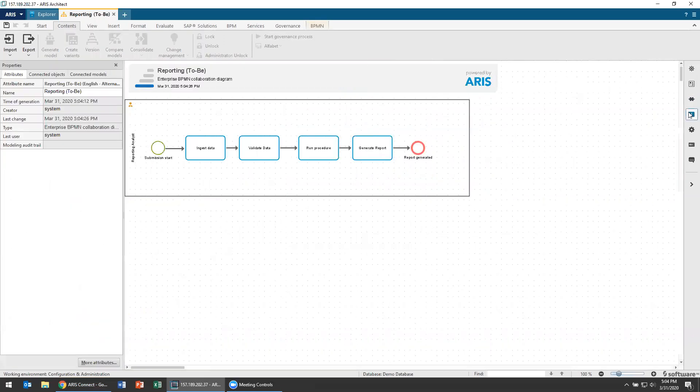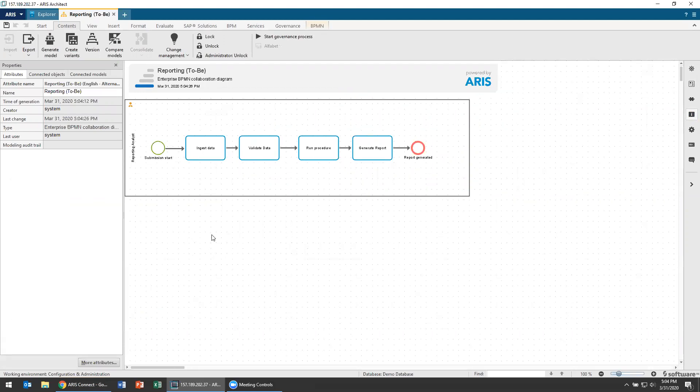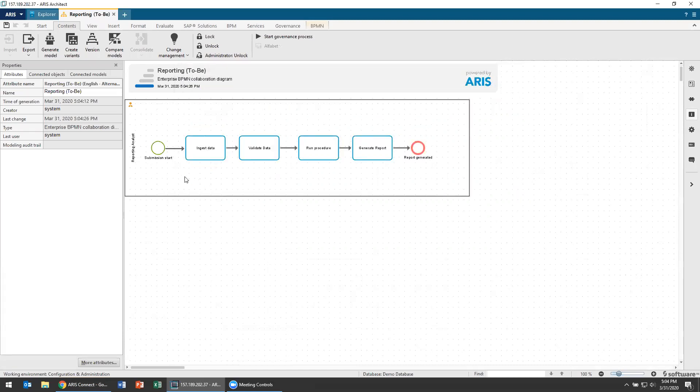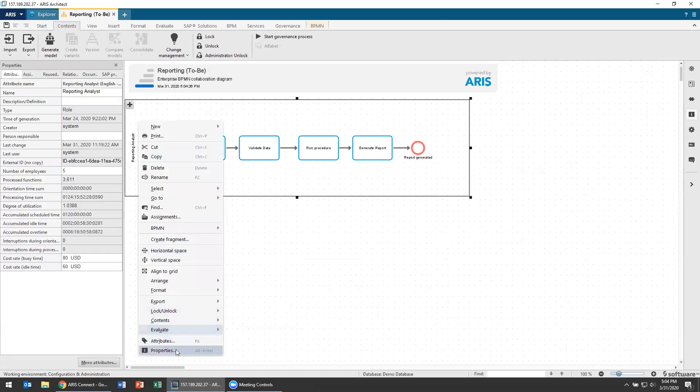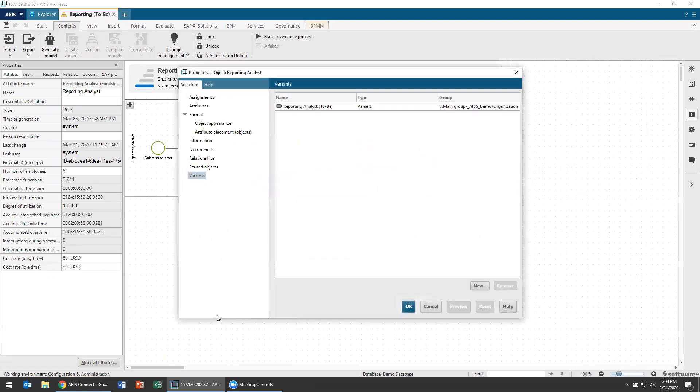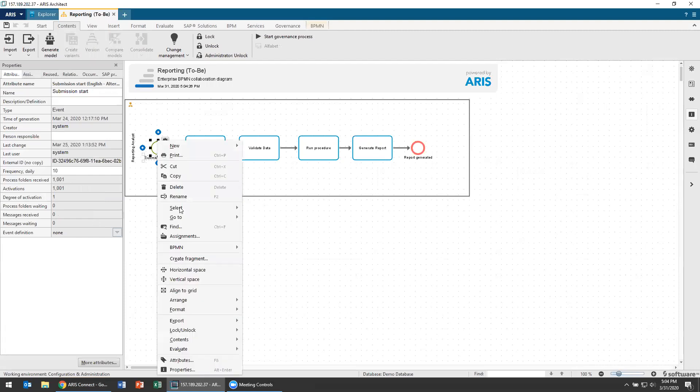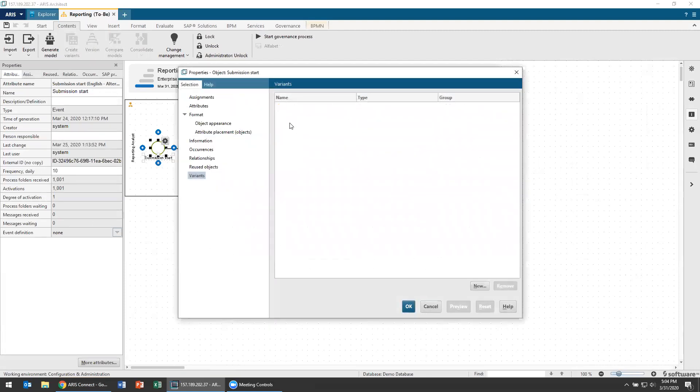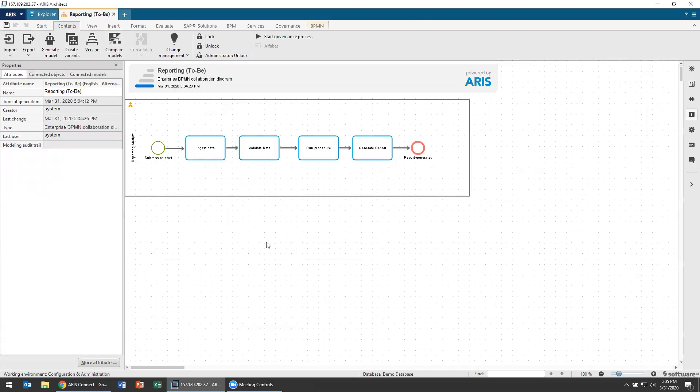But what you're going to see here is this model has now a special relationship on it. If I open up my properties I can see I've got my model over here that has a variant relationship with my as is of the type master. So it's the master and you can see, oh, well, my reporting and analyst, do I have any variants of that? Well, I do. I have a 2B variant of that. Do I have a submission start variant of that? I do not. So you can see by reusing models, by reusing objects, I can choose which things are created again, which things are brand new.